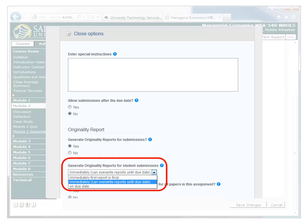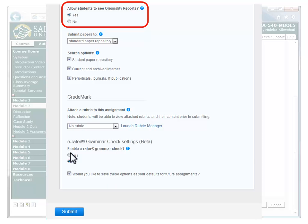There are three options. The first is 'Immediately, first report is final' — with this option selected, your students will not be able to resubmit to the assignment. The second option is 'Immediately, can overwrite reports until due date' — students can continuously resubmit papers until the due date. You may want to remind students that it may take up to 24 hours to process originality reports for resubmissions. The third option is 'On Due Date,' which will only generate a similarity report on the assignment's due date — all papers submitted will be compared against each other when originality reports are created. If you would like students to be able to view their full originality reports, change this option to Yes. If you leave this option on the default No, students will only be able to view their overall similarity percentage.